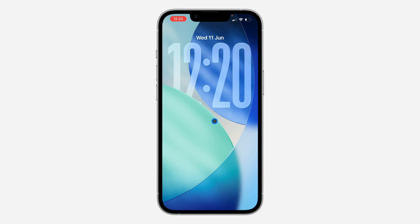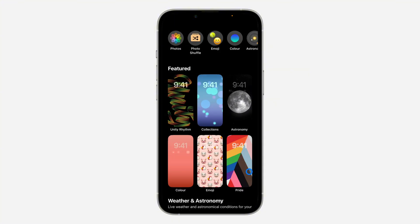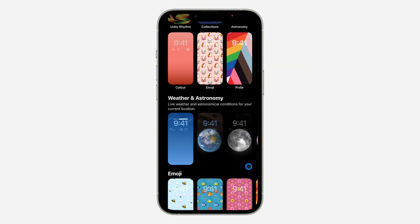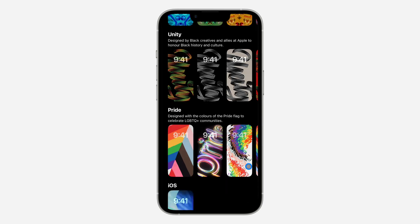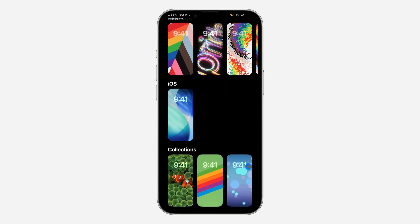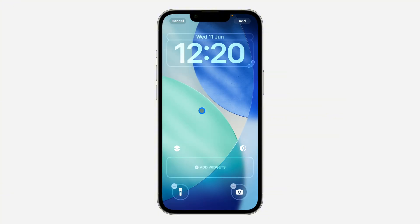You need to long click on your wallpaper and then click on the plus button at the bottom to create a new wallpaper. Note that there are some wallpapers that don't support this feature. Scroll down and select the iOS 26 wallpaper.